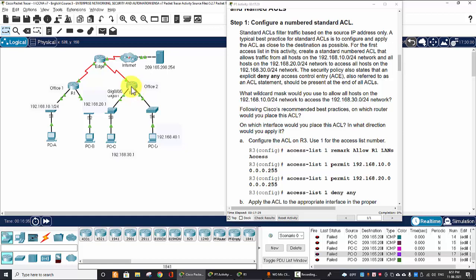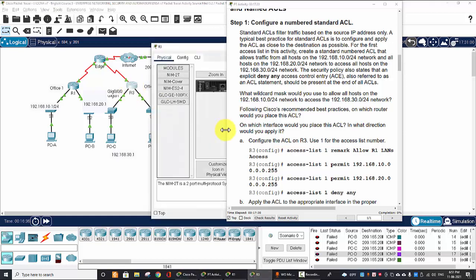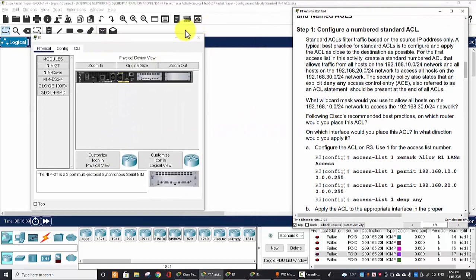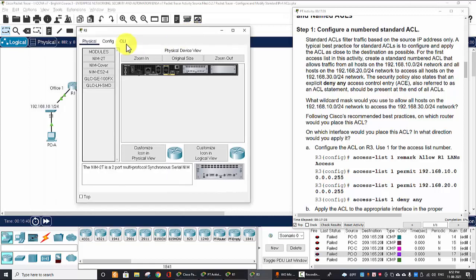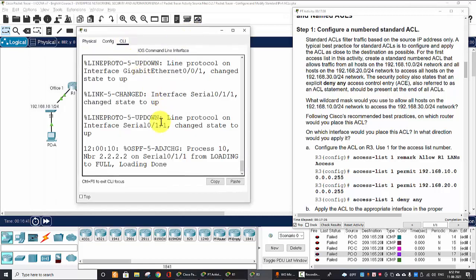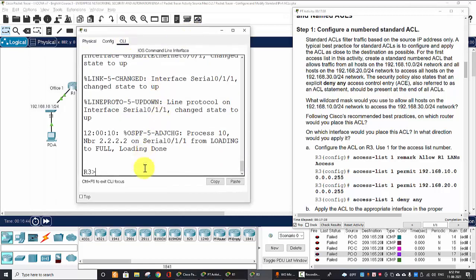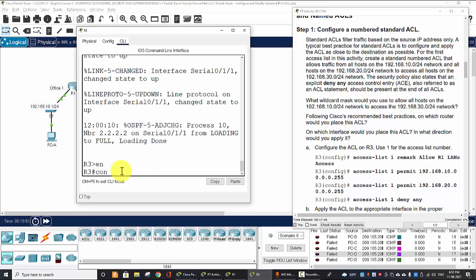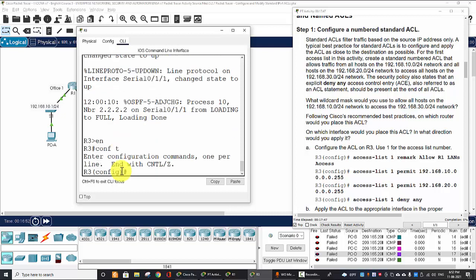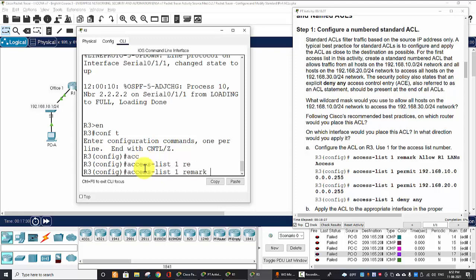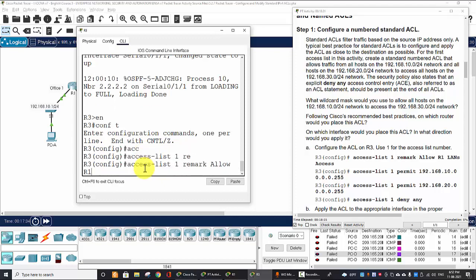So we will create on Router 3 and apply on the outbound direction on the Gigabit 0/0/0. Access-list number 1. And remember, you love a remark: allow Router 1 LANs.